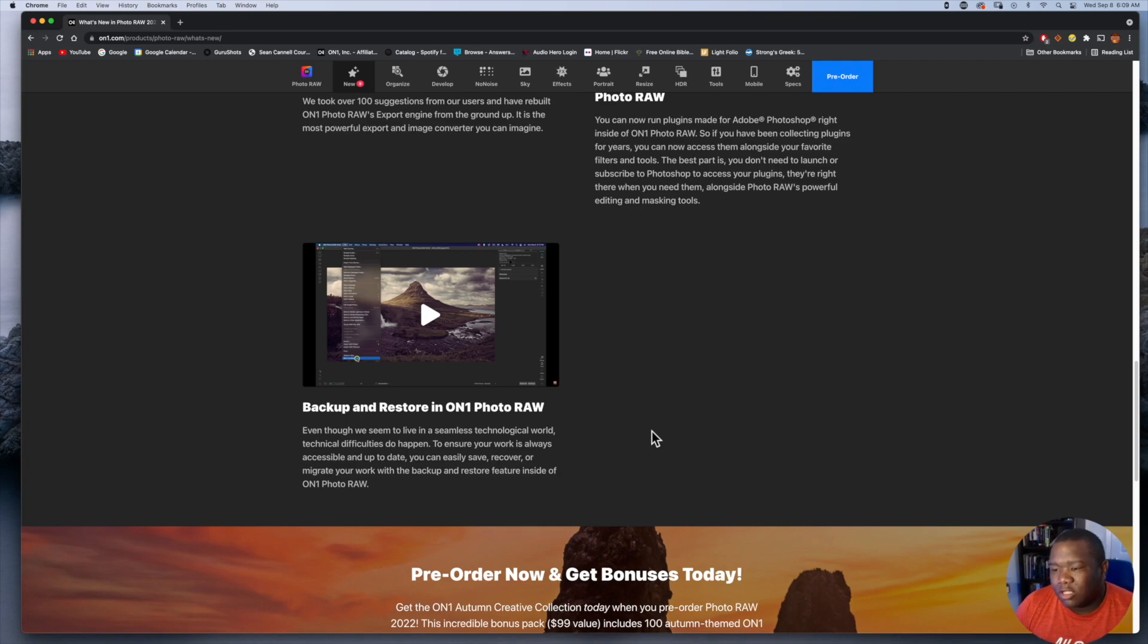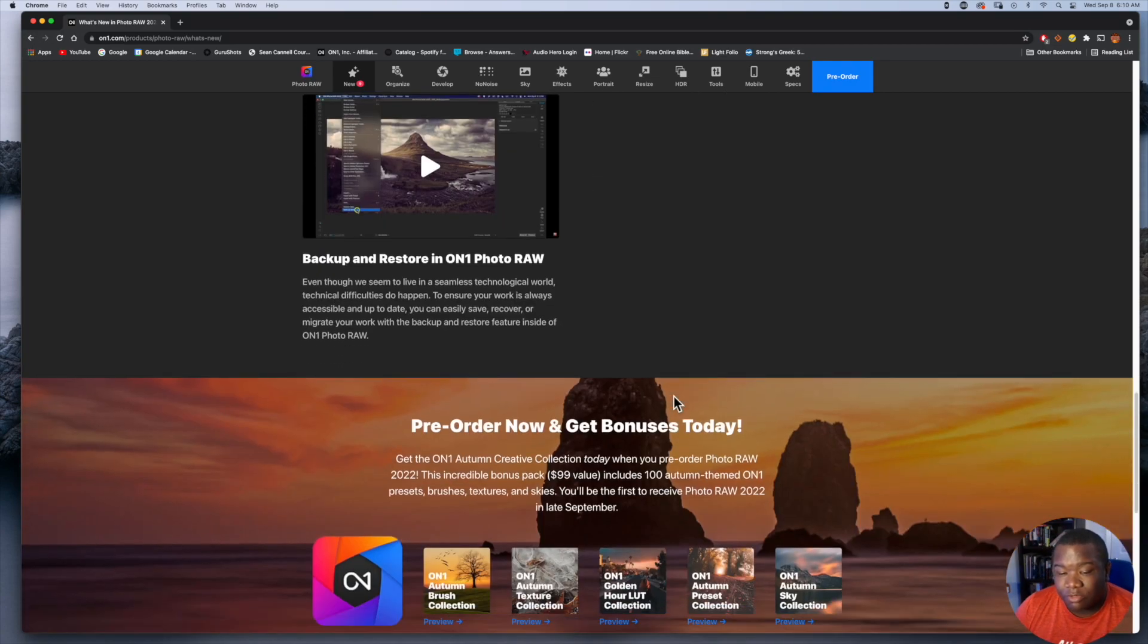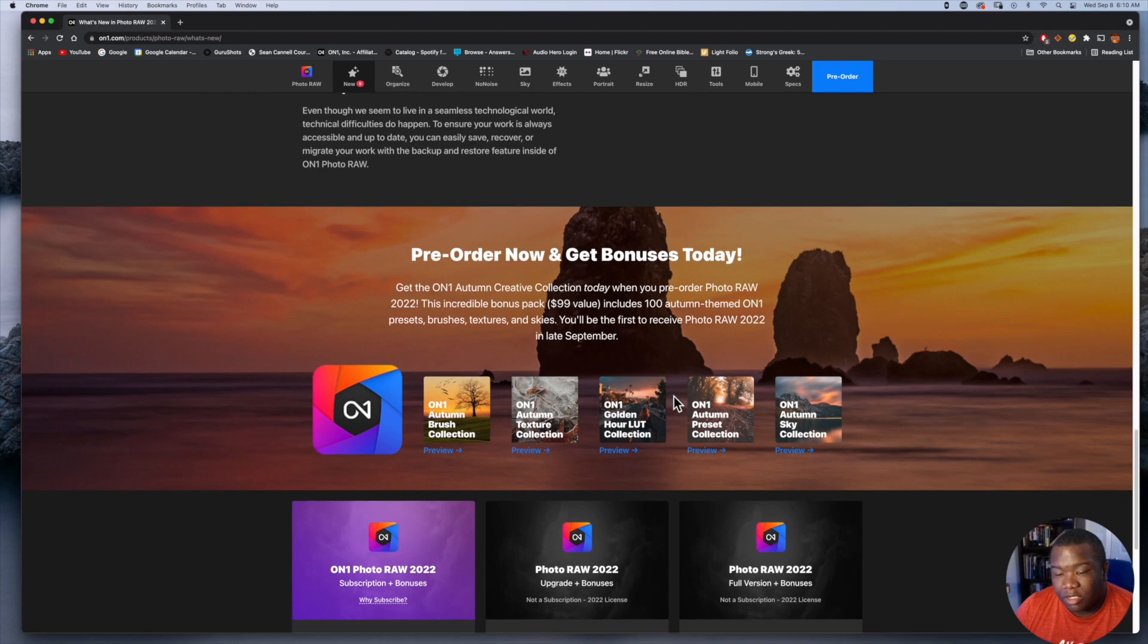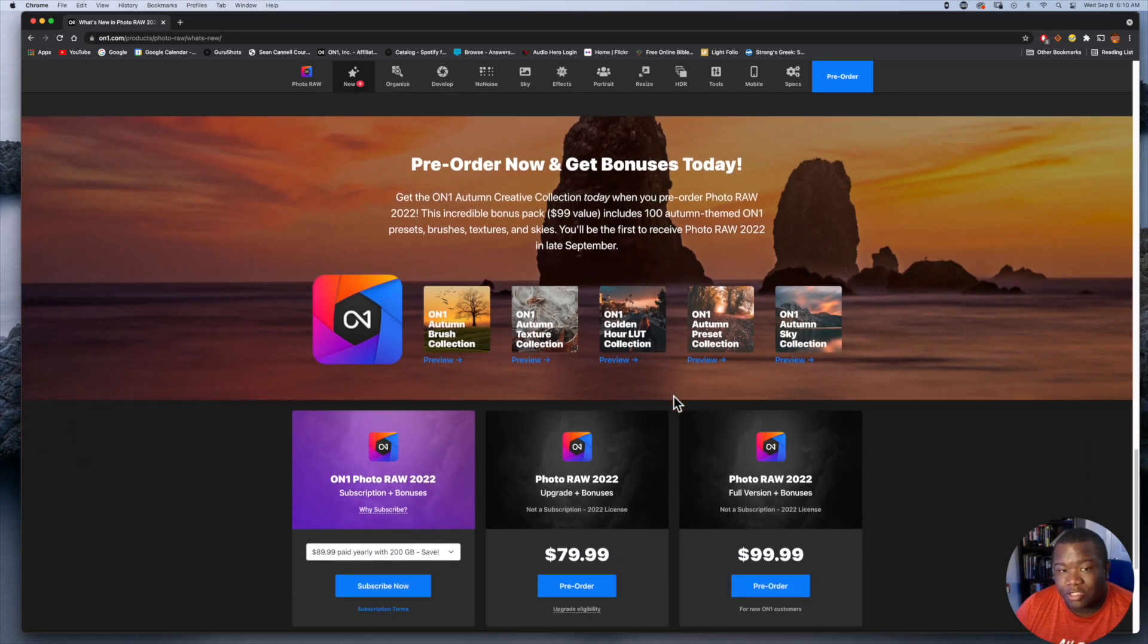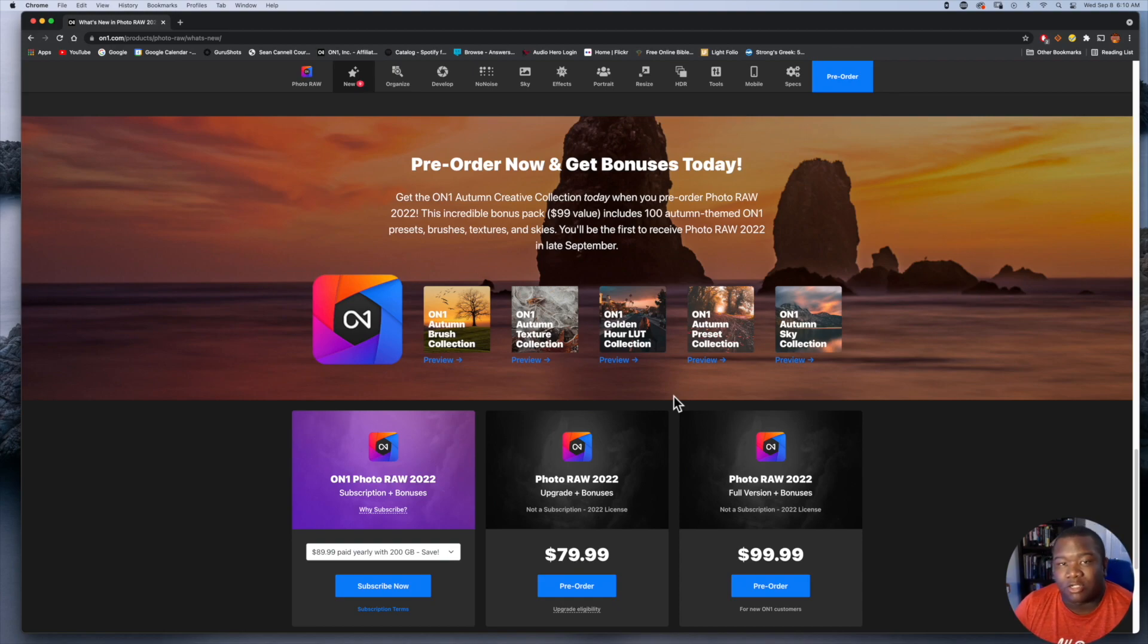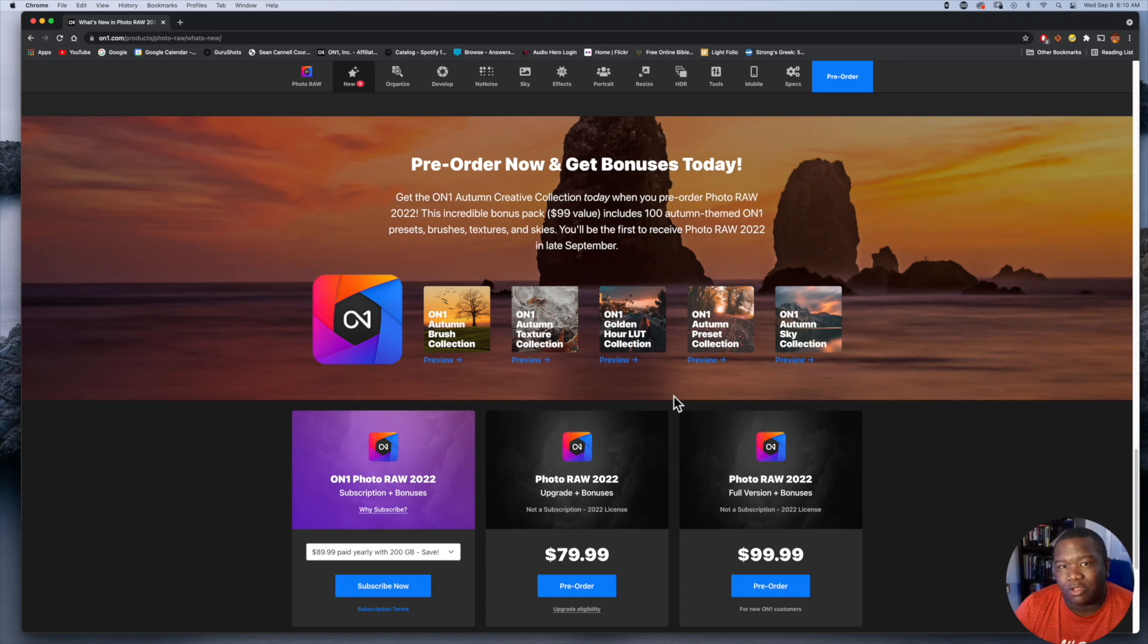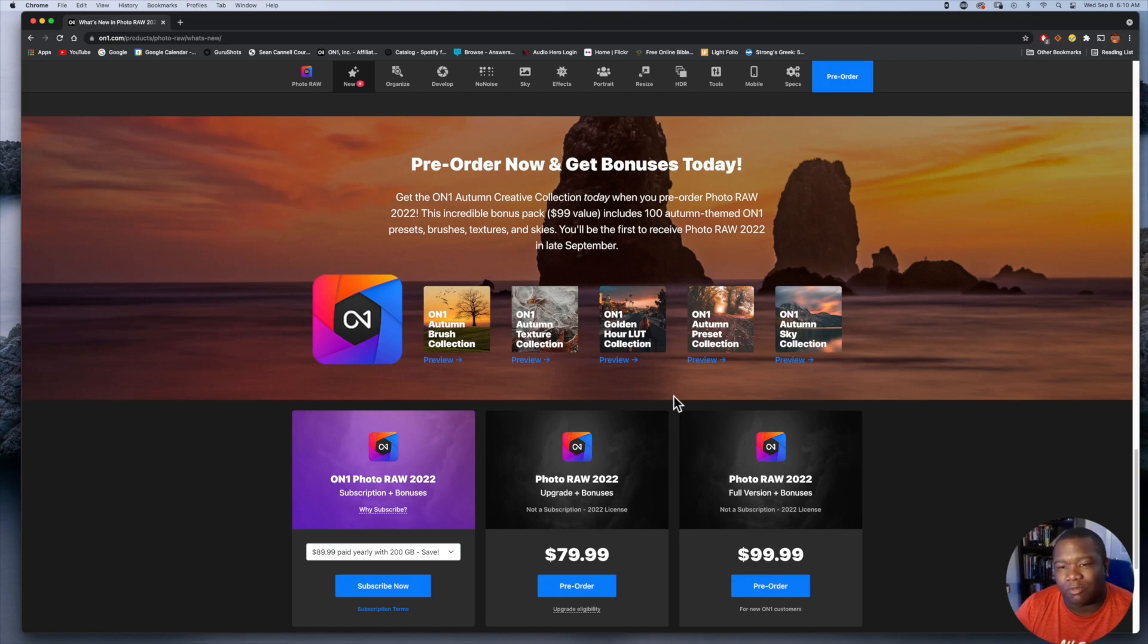This is not some sort of sales video, but I do want to share with you the pricing and then the pre-order bonus and all that good stuff. Yes, I did pre-order and I'm not trying to pressure anyone into this and On1's not paying me to sell this. I just really enjoy the software and you know that about me because you guys have been watching. If you've been on the channel for a while, you know that I love On1.